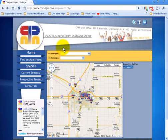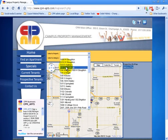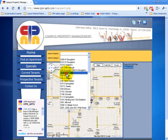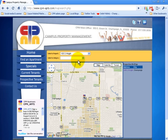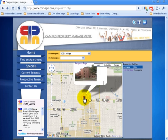Welcome to CPM's new map search. You can pick any of our buildings and locate it on the map. From the marker, you are directed to the property page for more details about the property.